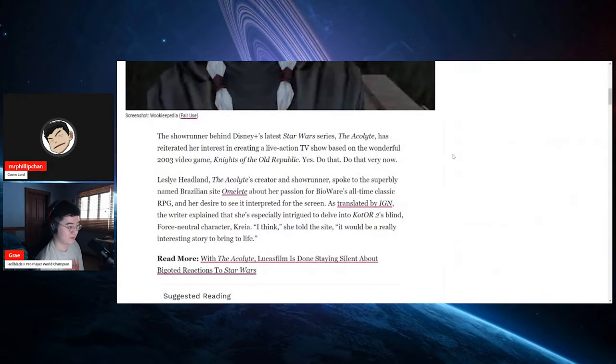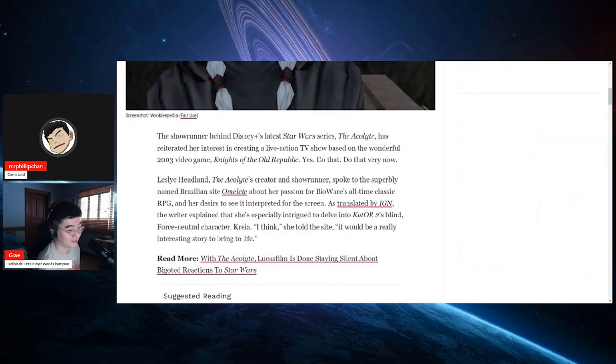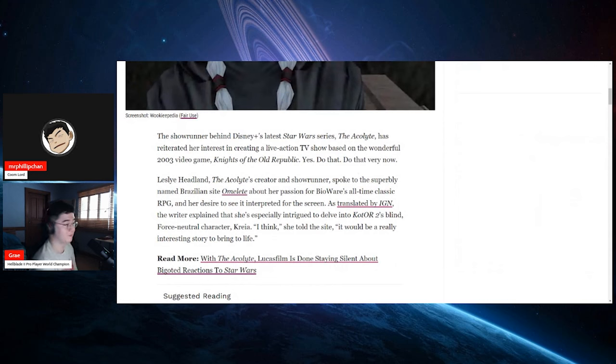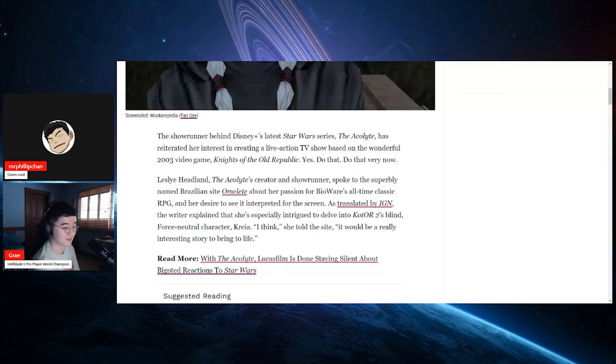The showrunner behind Disney Plus's latest Star Wars series, The Acolyte, has reiterated her interest in creating a live action TV show based on the wonderful 2003 video game Knights of the Old Republic. Yes, do that. Do that very now.